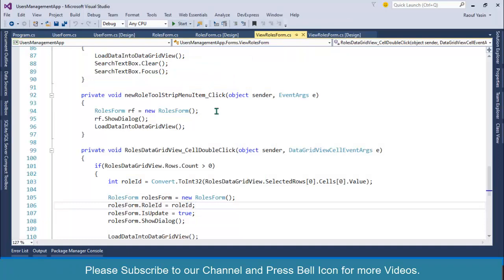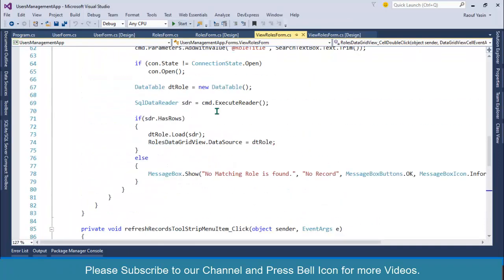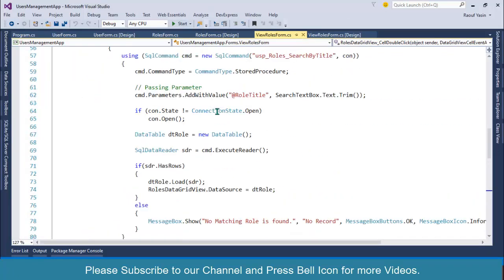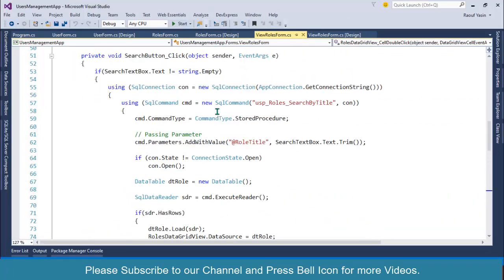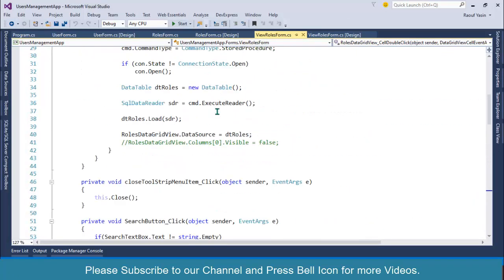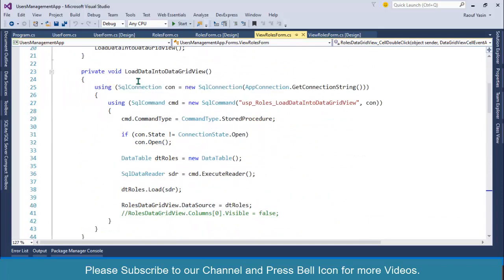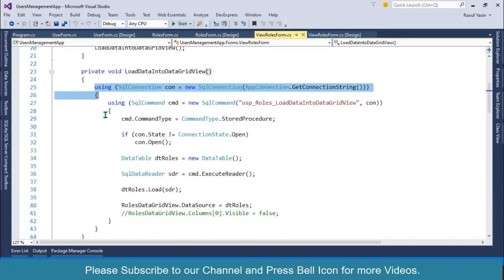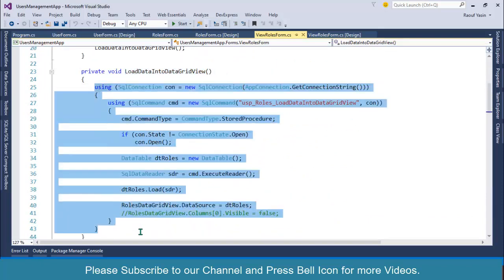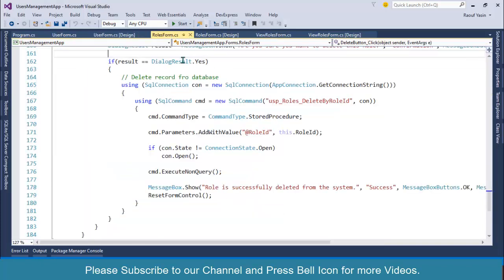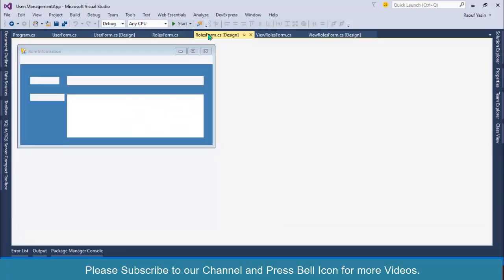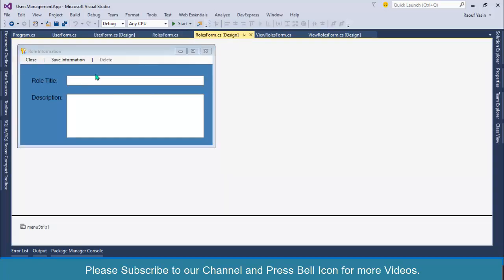We have written reading information in the view roles where we fetch data from database and display in the data grid view. I'll copy that code and change it to display data into combo box.